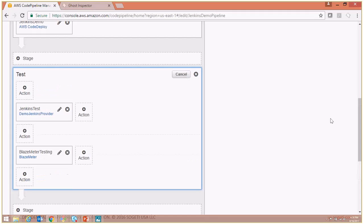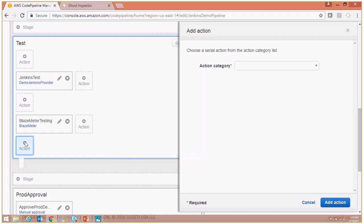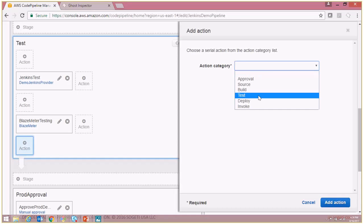So I'm going to add an additional action. Go to Add Action and the action category is going to be Test in this case.